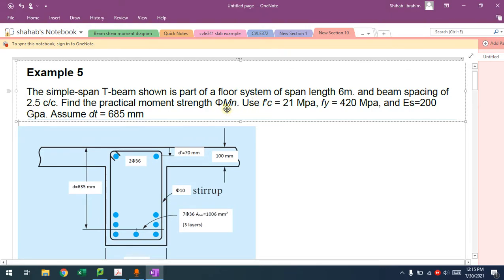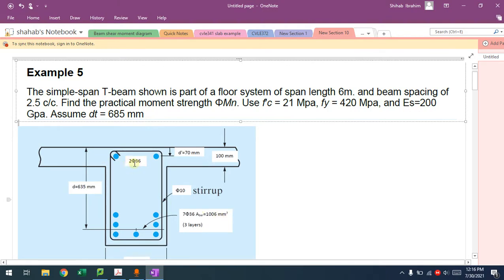They ask us to determine φMn, which is the strength for moment. F'c, Fy, modulus of elasticity are given, and DT is given. DT is the distance from the last layer to the top of the beam. Since we have three layers here, we have D from the centroid and DT from the bottom layer. AS is not given directly; what is given is the area of each bar, which is 1006 mm². With seven bars, we have 7042 mm² for the bottom, and 2012 mm² for the top.